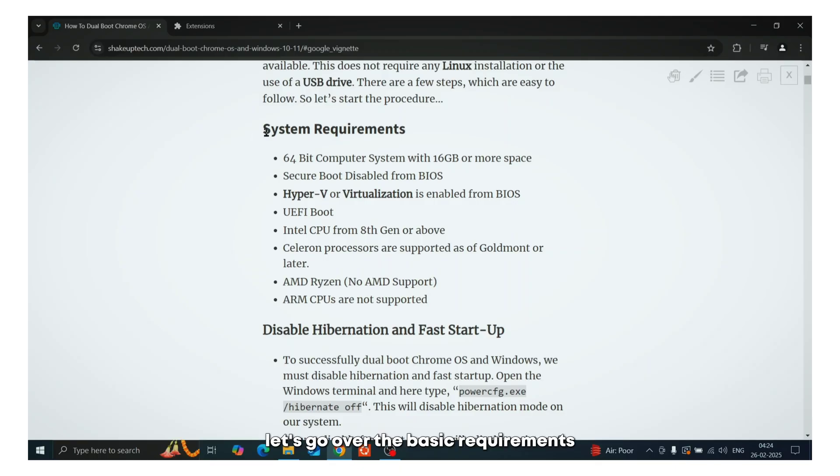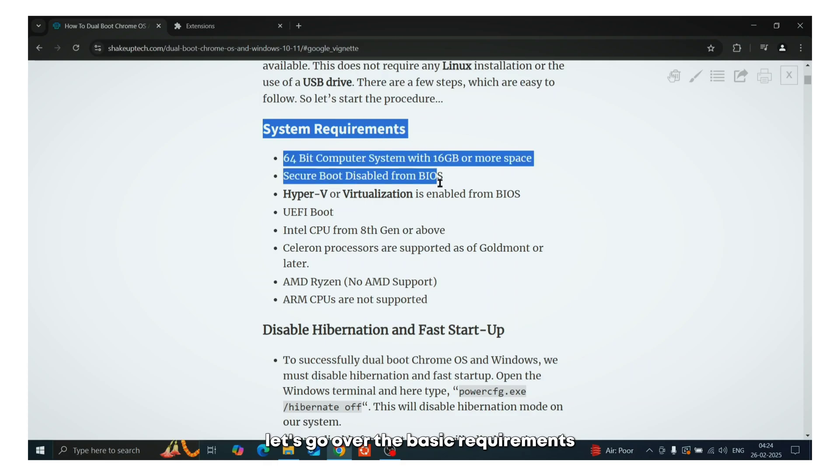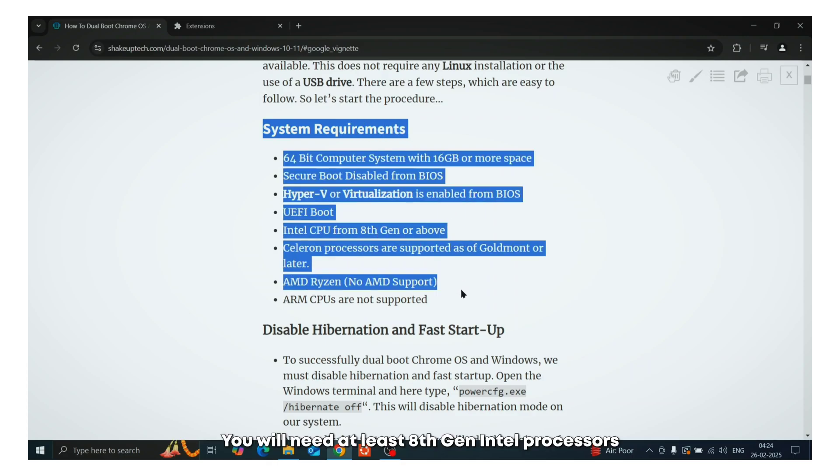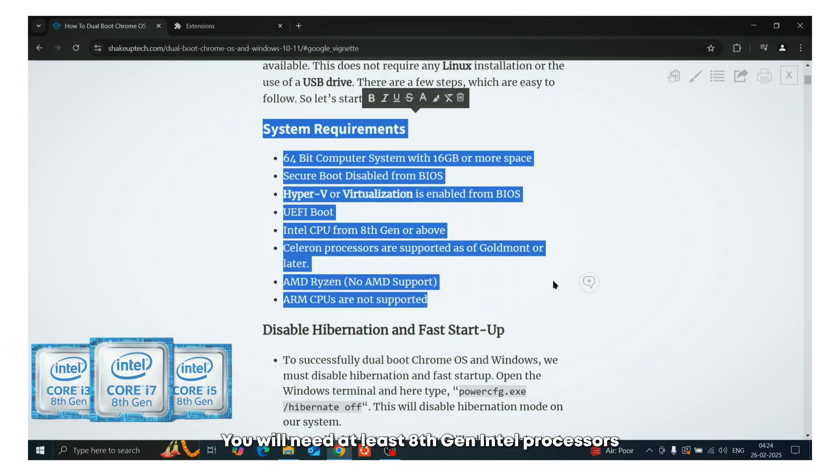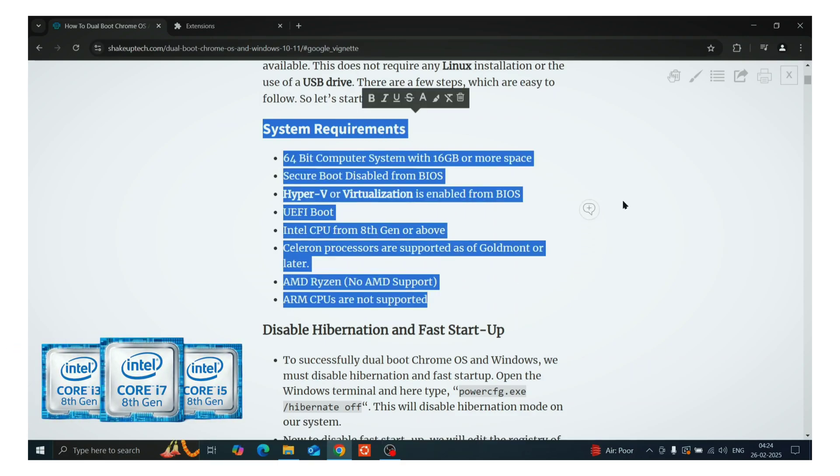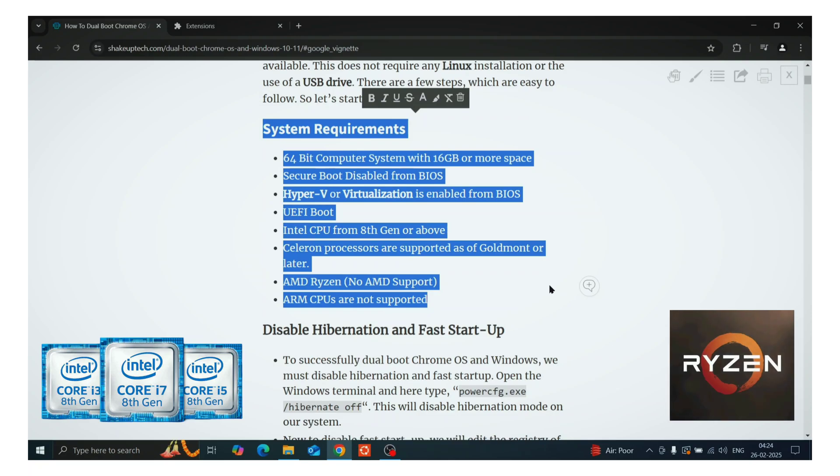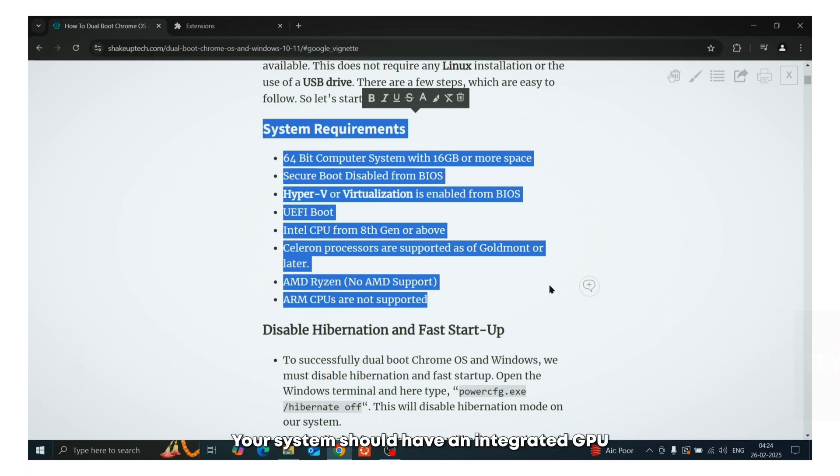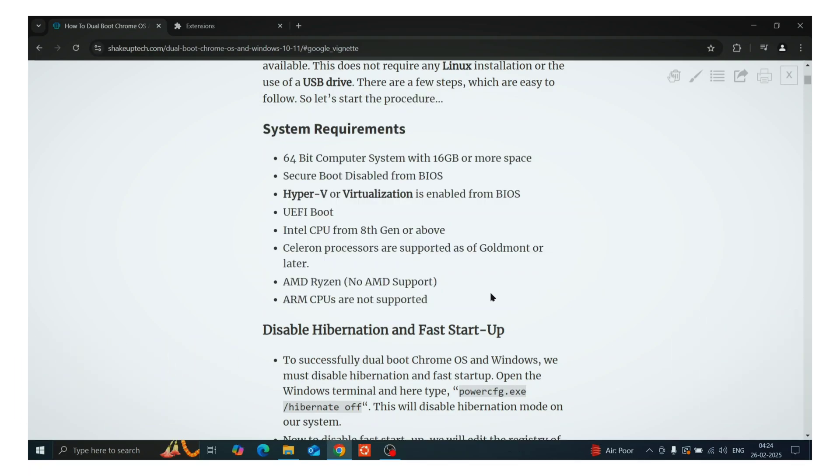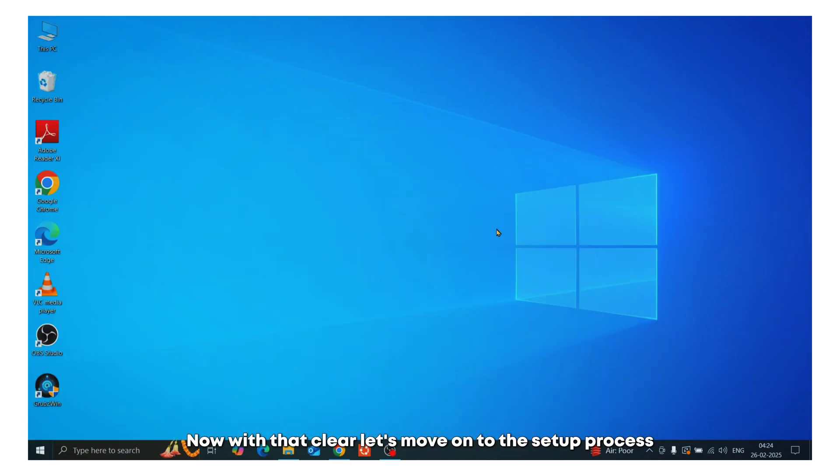Now before we begin, let's go over the basic requirements. You will need at least 8th gen Intel processors, i-Series or Celeron or a Ryzen processor. Your system should have an integrated GPU as dedicated GPUs aren't supported. Now with that clear, let's move on to the setup process.